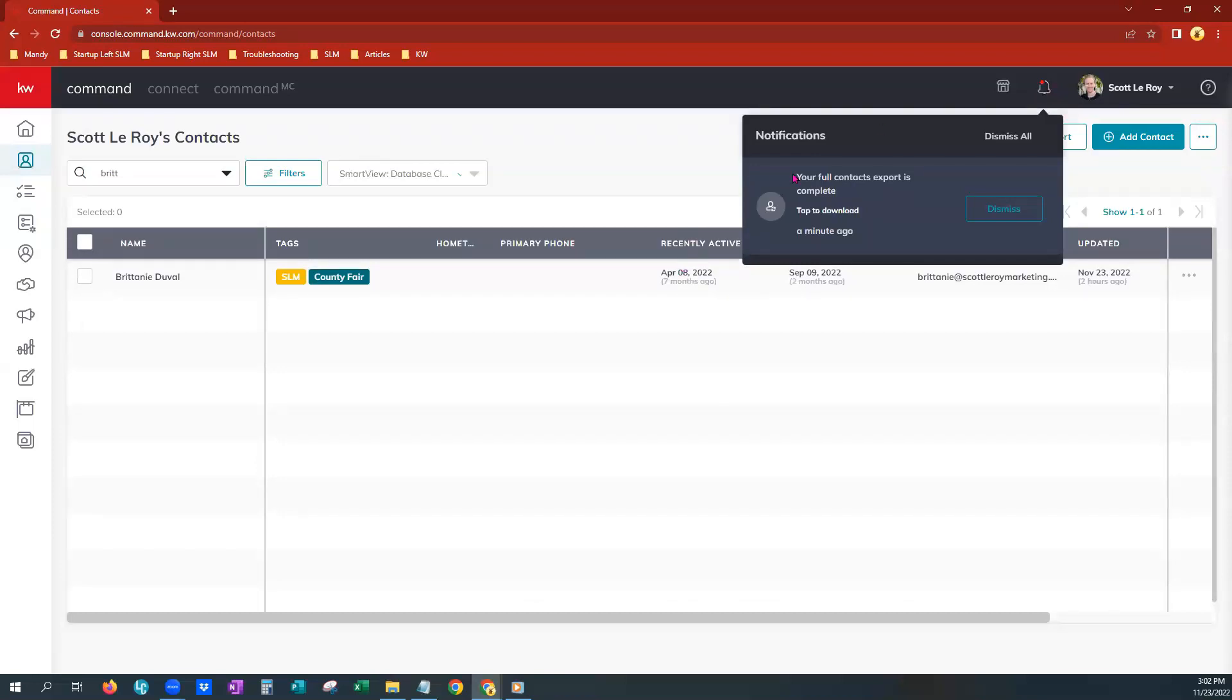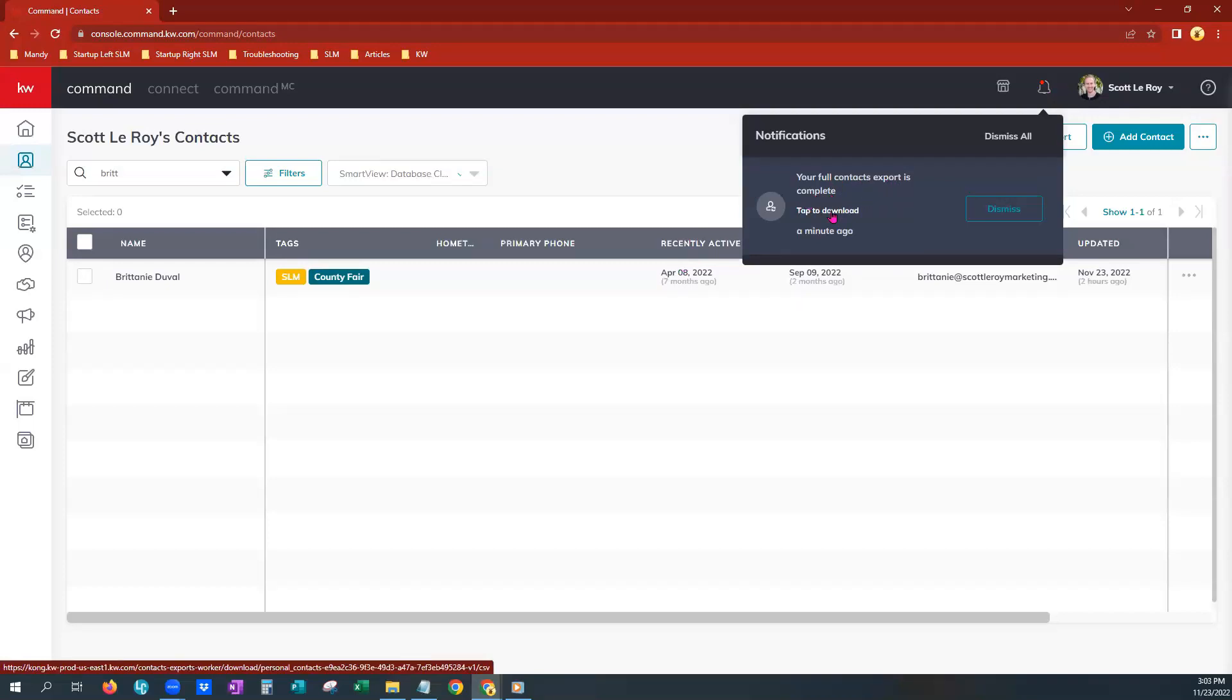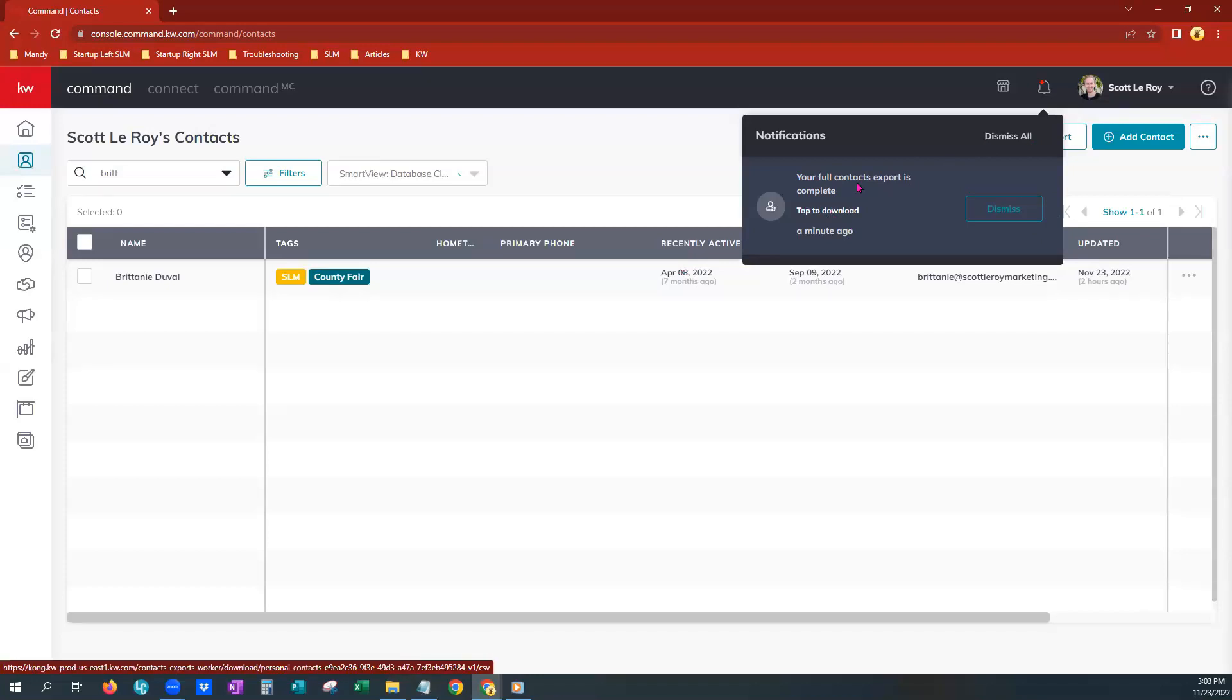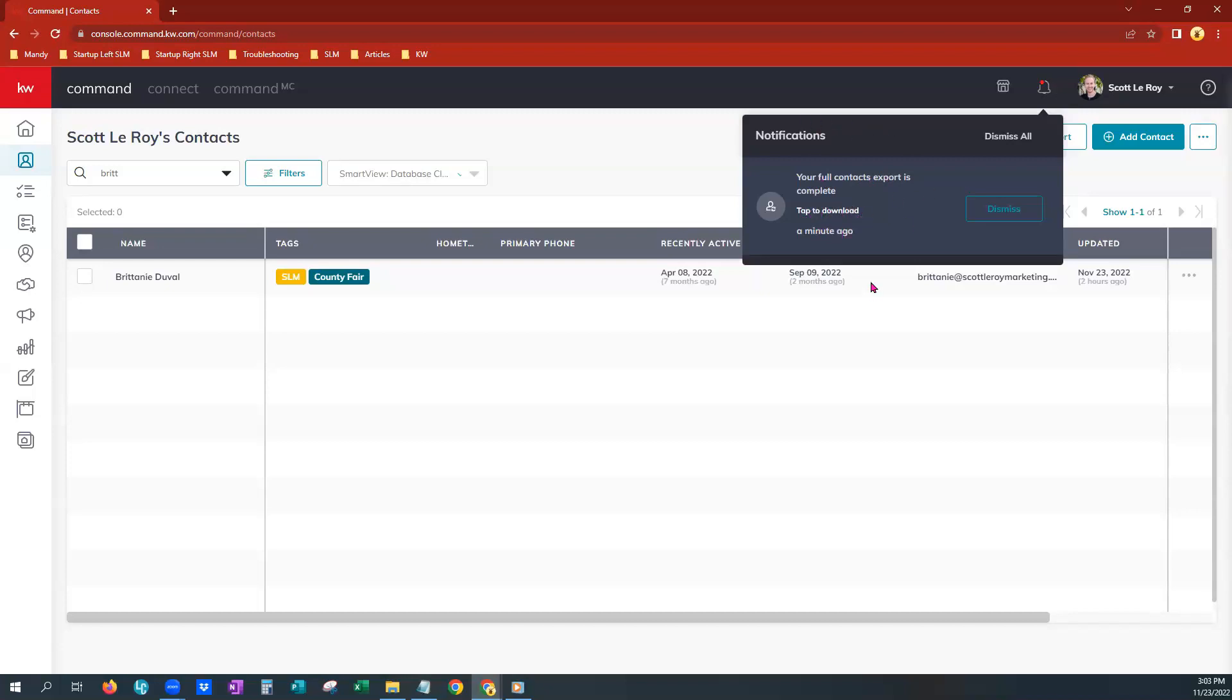You will see that our full contact export is here and tap to download. If I had chosen to export team owned contacts, you would have seen a second notification here saying that it either returns zero results or that contact export was also complete. You would just want to make sure that you're tapping to download each time here for the personal and then again for the team one if it was listed here as a notification. All right, so we're going to go ahead and dismiss.